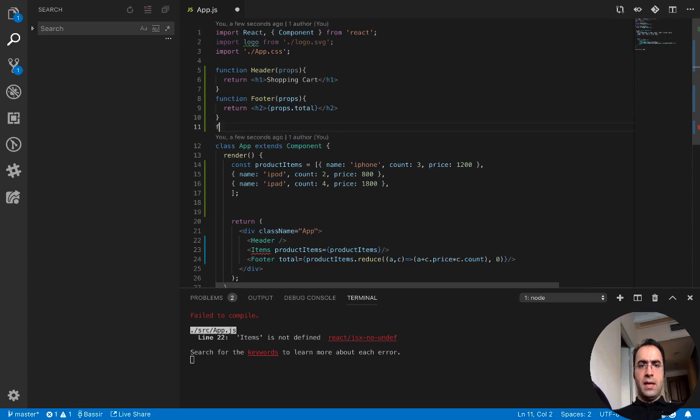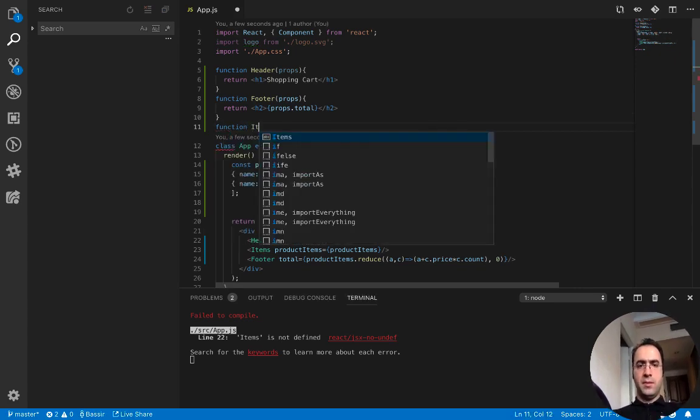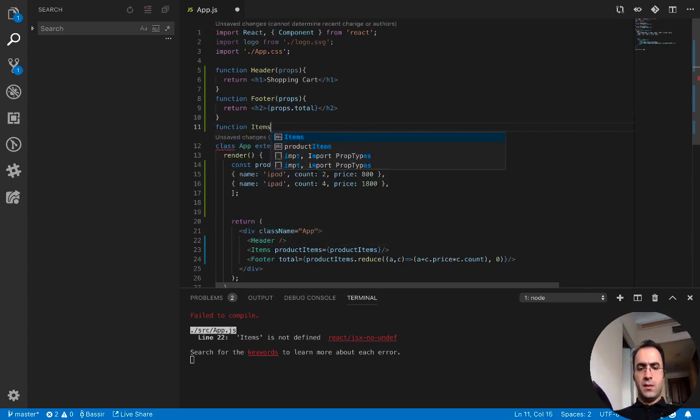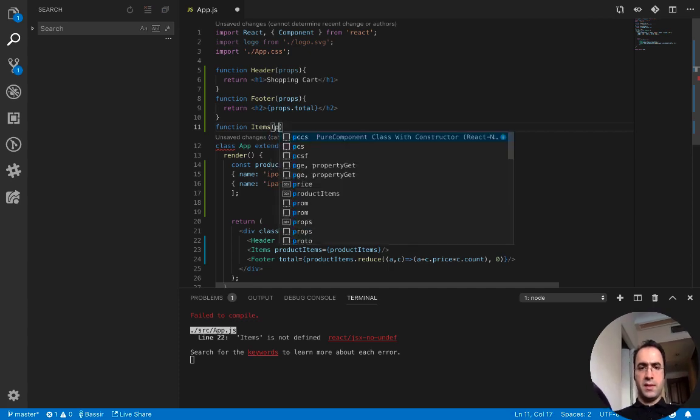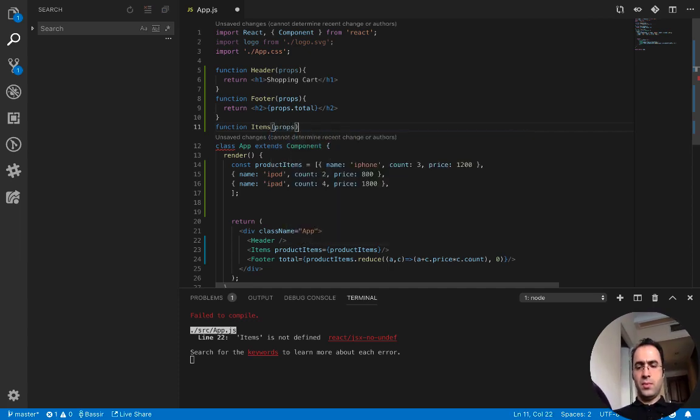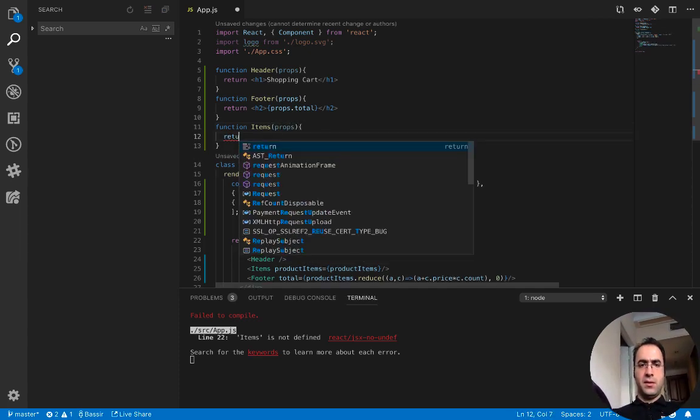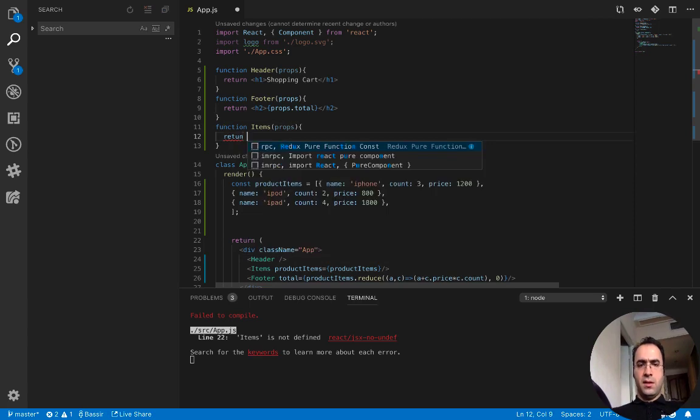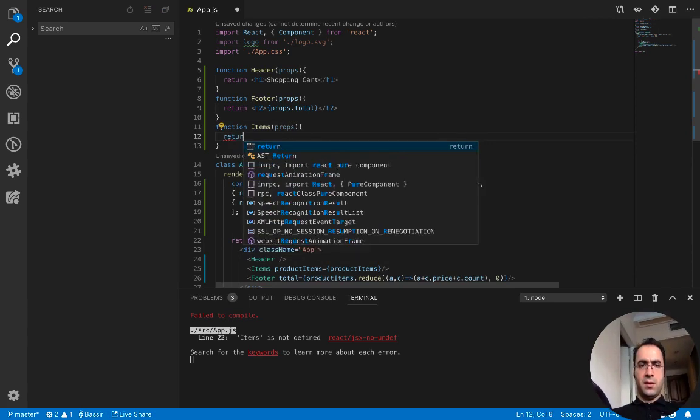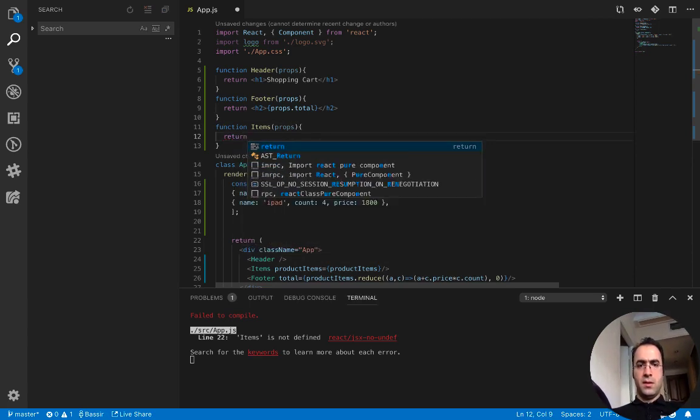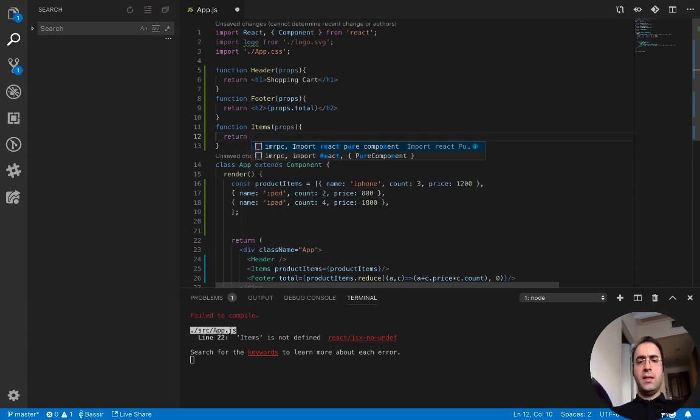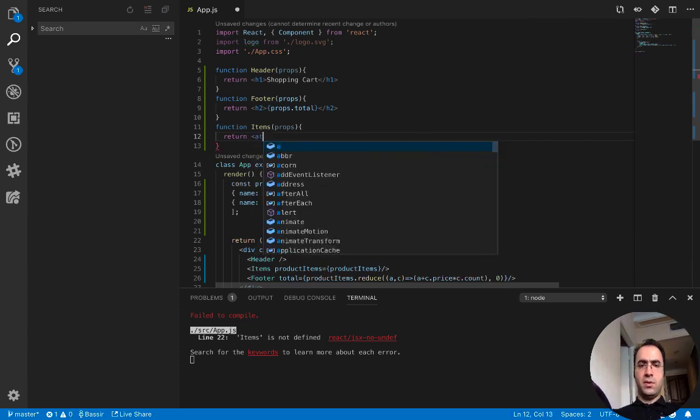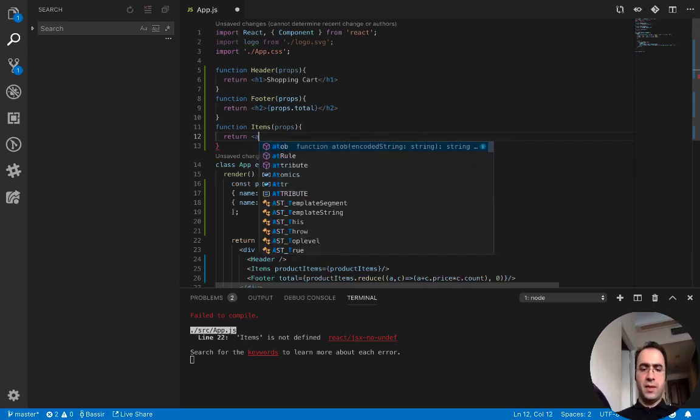The last component is items which accepts props. And here I need to create a table to show the product items.